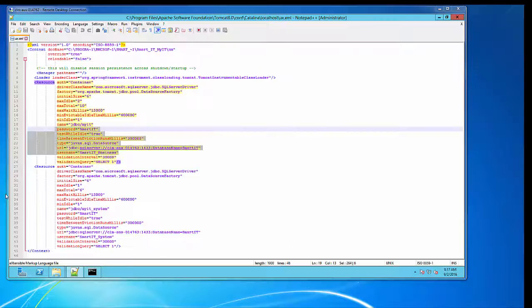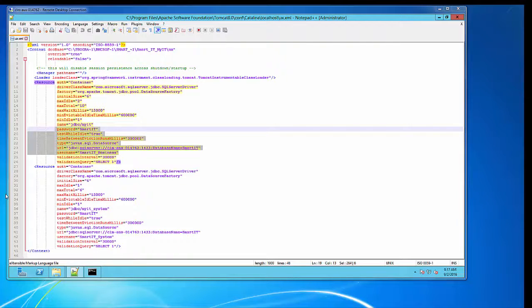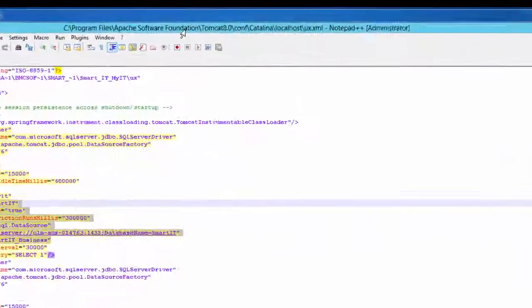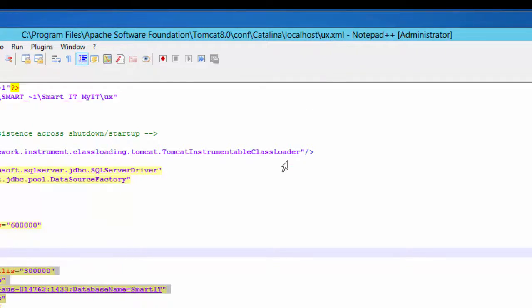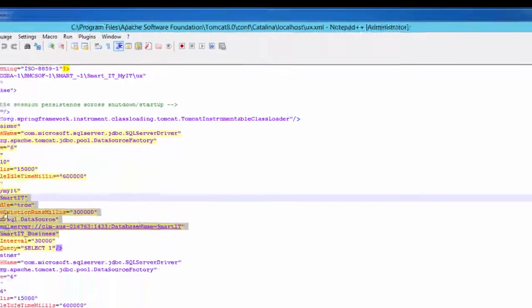Next I will take you to the Smart IT MyIT server under location Apache Software, Tomcat, Conf, Catalina, Localhost, UX.XML.